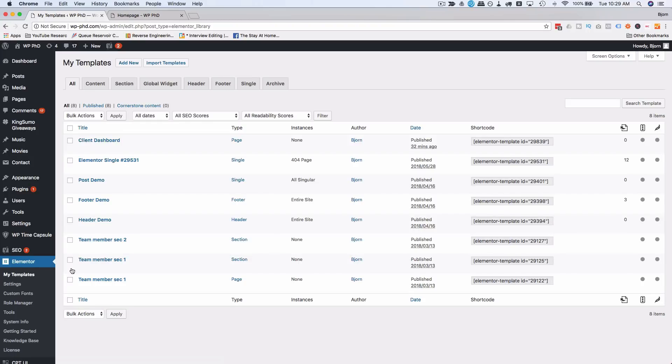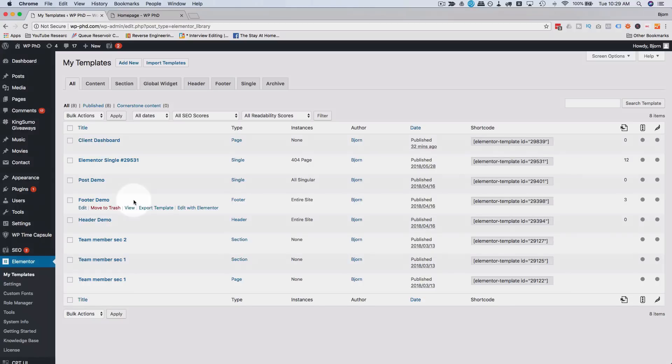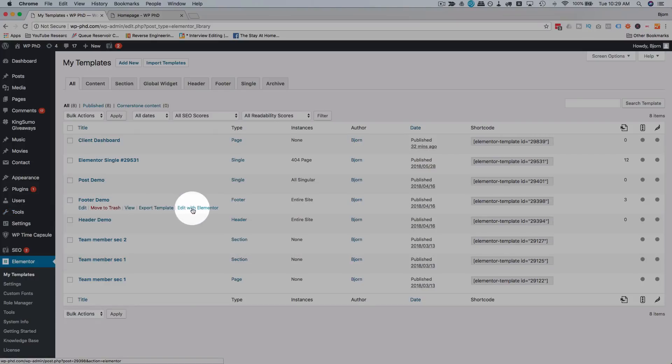If you want to get Elementor Pro there's a link in the description down below. It's an affiliate link - it doesn't cost you anything extra to buy through that link, but they send me a small commission which helps me keep the lights on and helps me make these videos. If you do buy through that link, thank you very much.